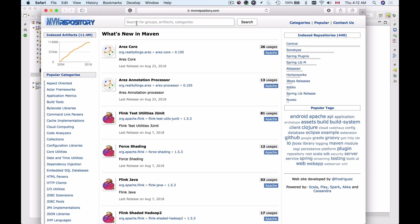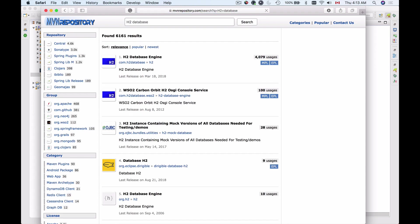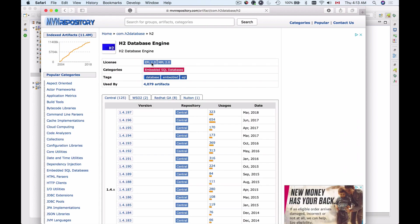Here at the search bar on the top I will type H2 database, and the very first search result H2 here I will click on it and I will pick up one of the latest versions.